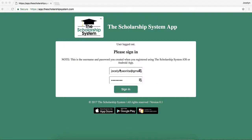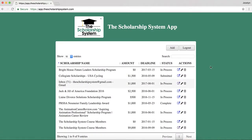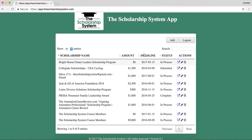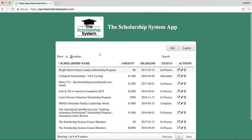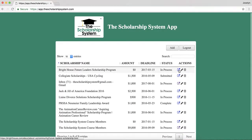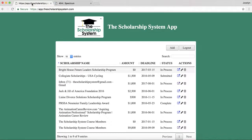I already have a login, so I went ahead and typed it in and I'm going to hit sign in. What it does is it actually pulls all of the scholarships that I've saved. The reason this is convenient is because say you want to visit the scholarship on your computer — you can just click the open button and it opens up the link so that you can go right to the application. How awesome is that?